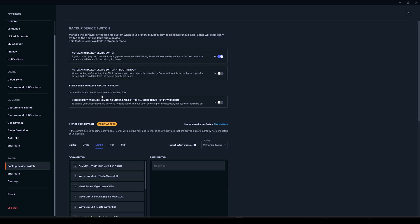Another important thing is this submenu here: 'Consider my wireless device as unavailable if it's plugged but not powered on.' This means that if you're using, for example, the Arctis Nova Pro Wireless—the DAC, the receiver, and the headset—if you turn it off, it will consider it unavailable. I don't want this because in my specific example, I'm using the output of this device for a soundbar, so I want this device to be used for media. But if you don't have anything connected there and you only have your headset connected to the DAC of the Arctis Nova Pro Wireless, then this should be turned on or off, depends on you.